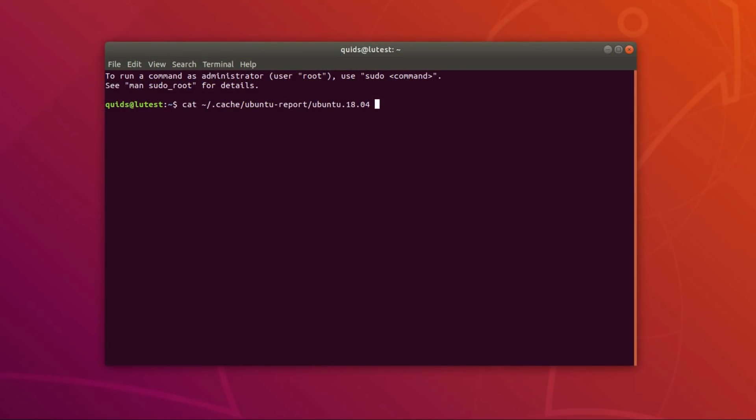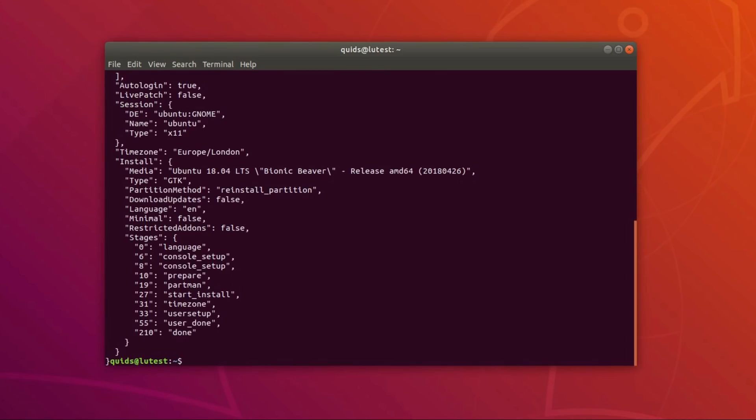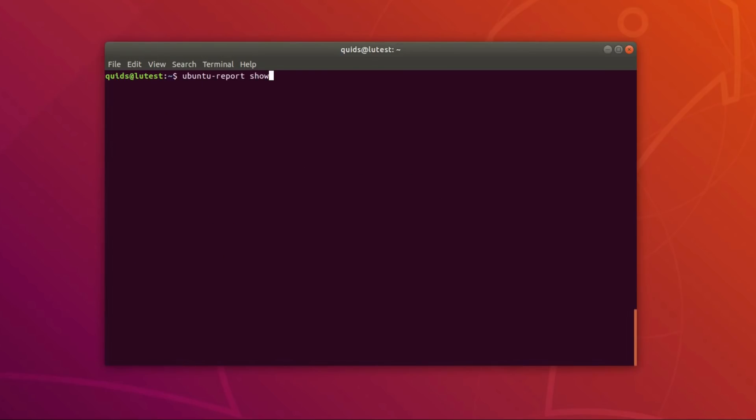You can take a retrospective look at what has been sent to Ubuntu by reviewing the file .cache/ubuntureport/ubuntu and your current version. And yes, that would appear to be what was sent. You can also get the same information by typing the command ubuntureport show.